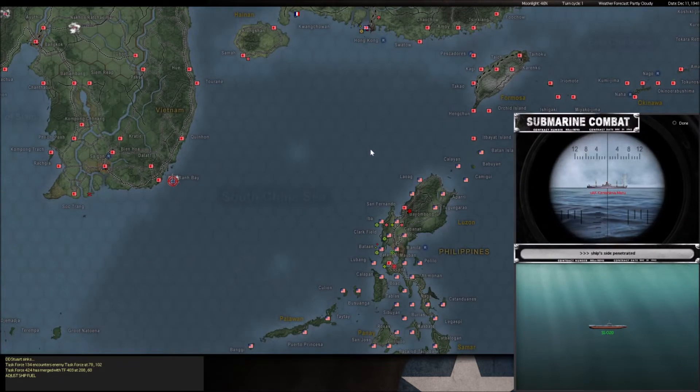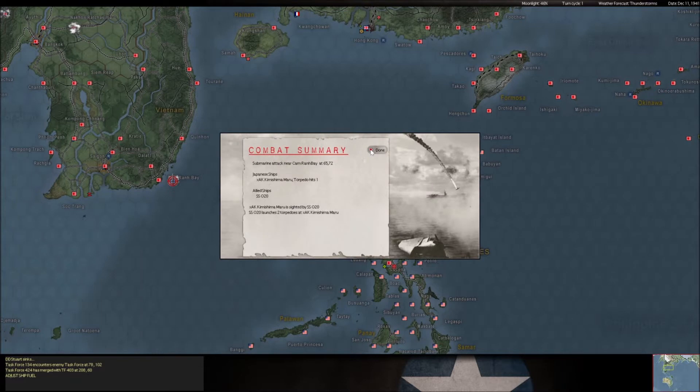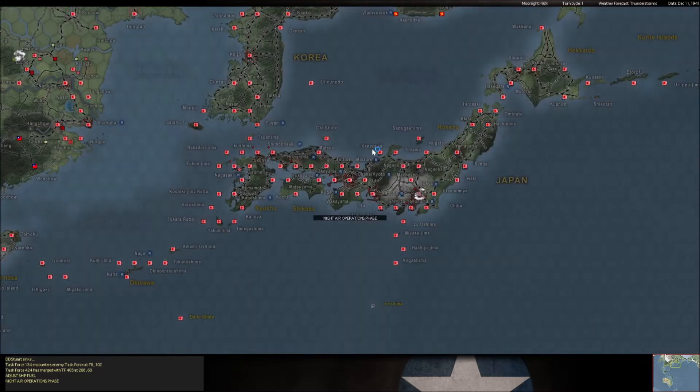Oh, here we go. Dutch sub coming through for me. So we get one torpedo into the Kimishima Maru off the coast of Cam Ran Bay. I doubt it will sink, but it will definitely cause issues. That's good. Right off the bat, a little better.